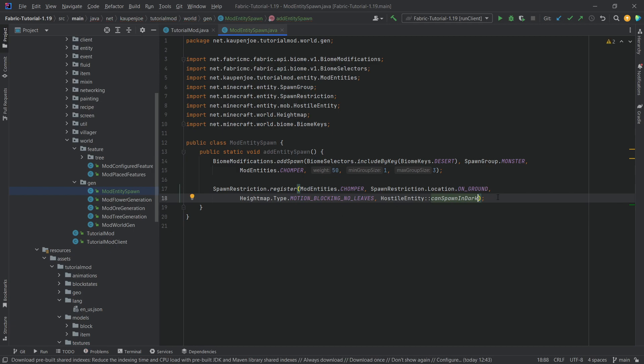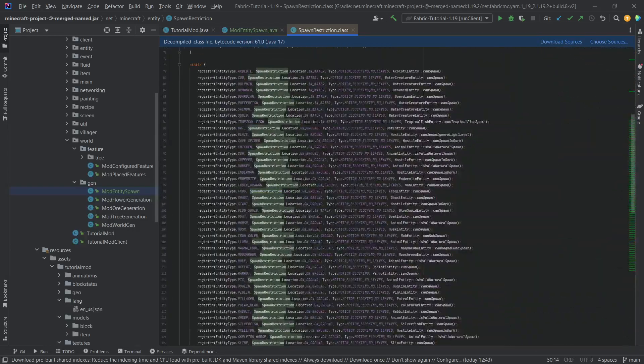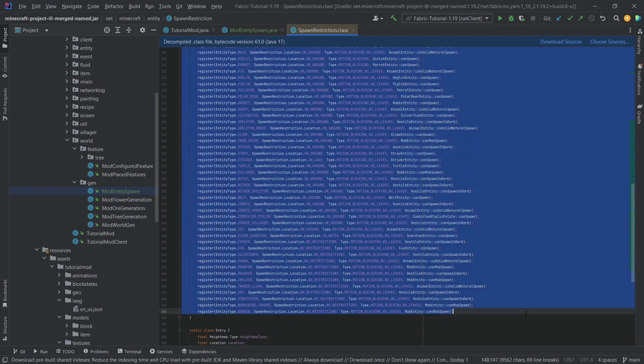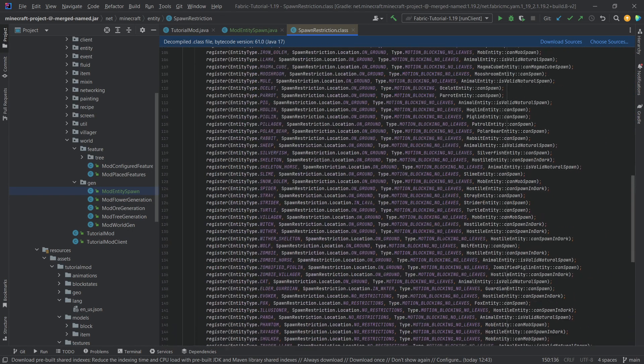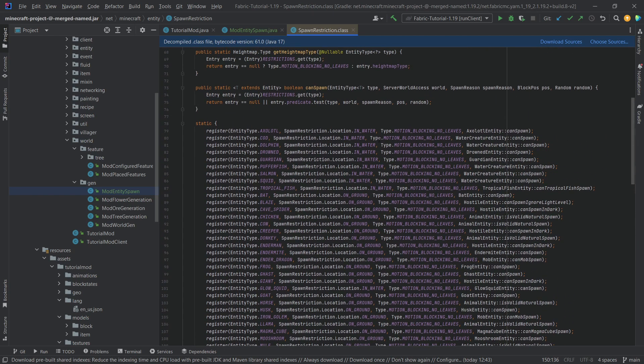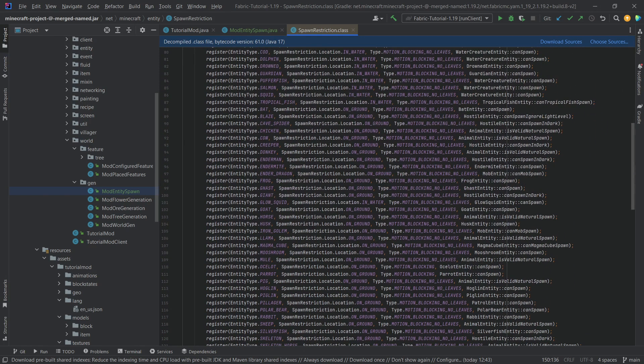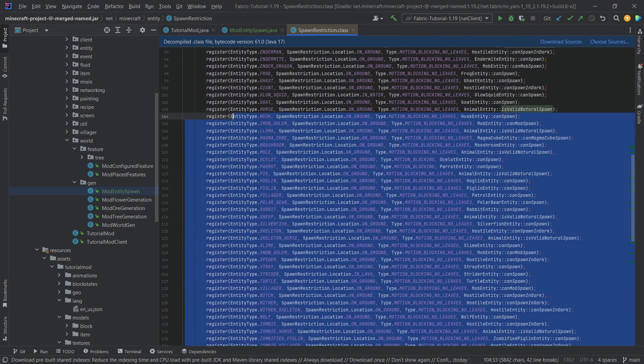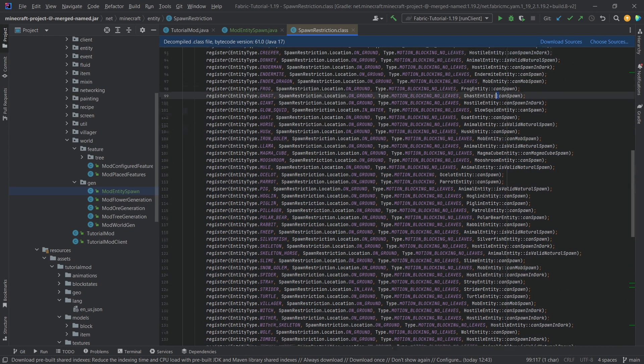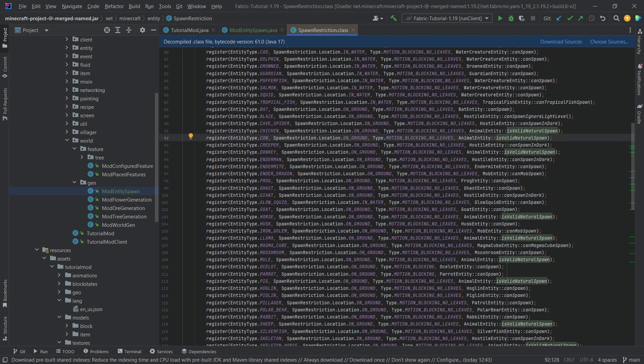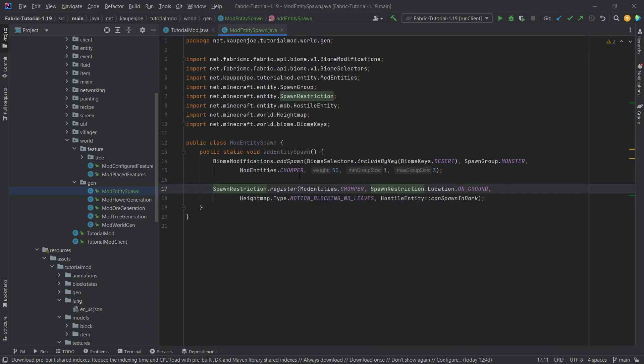So that is a very interesting thing. What you can do is you can middle mouse click on these spawn restrictions and you can actually take a look at all the different restrictions that have been added for everything in vanilla. I highly suggest taking a look at this and also taking a look at all the different boolean methods over here that you could choose. They are very interesting indeed.